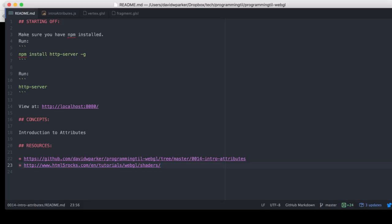This will be an introduction to attributes. It'll be also a very short one, so let's get right to it.